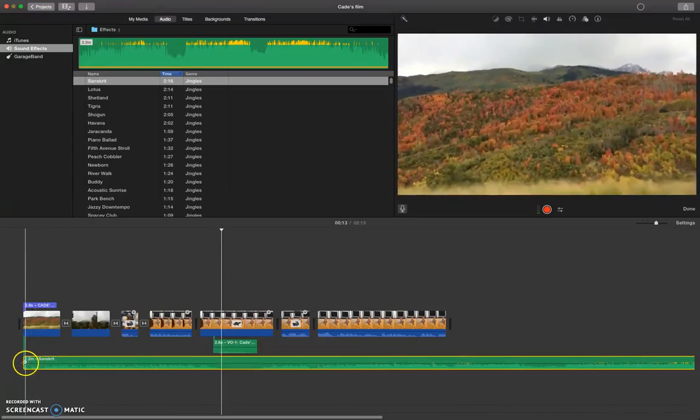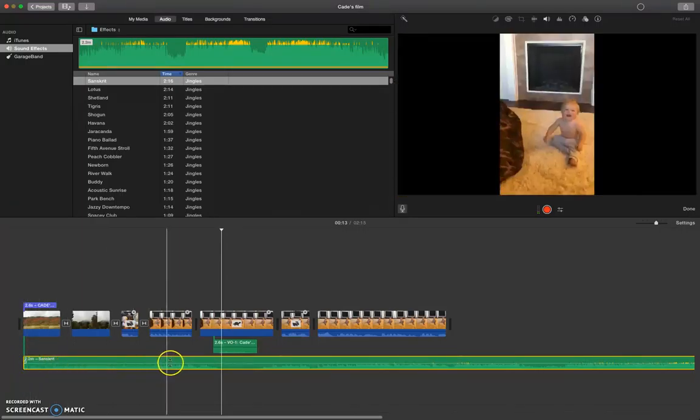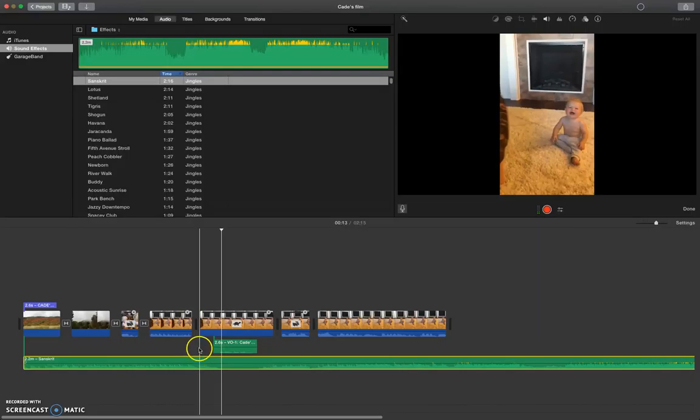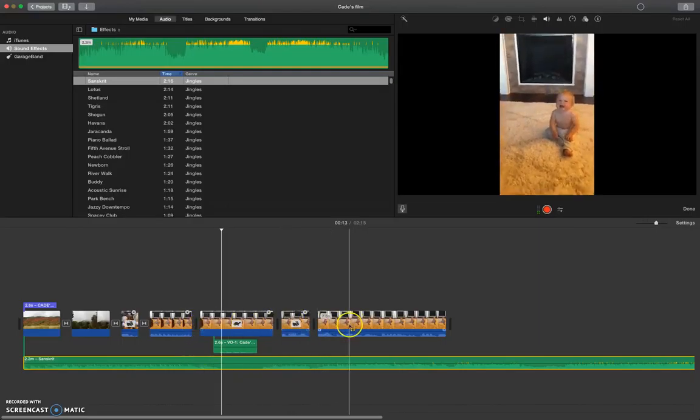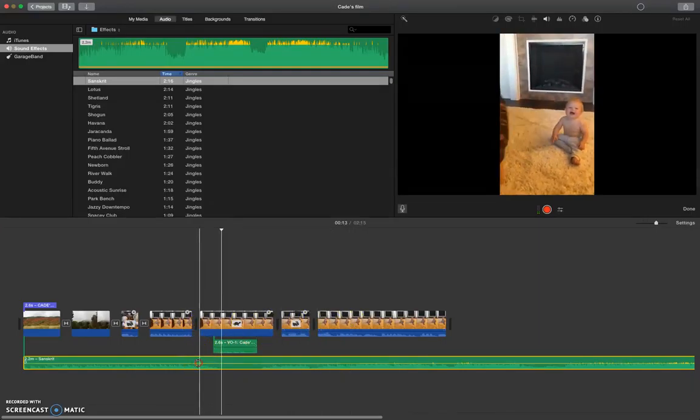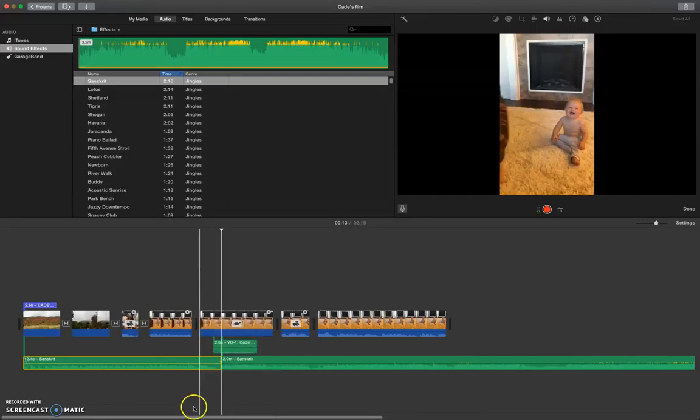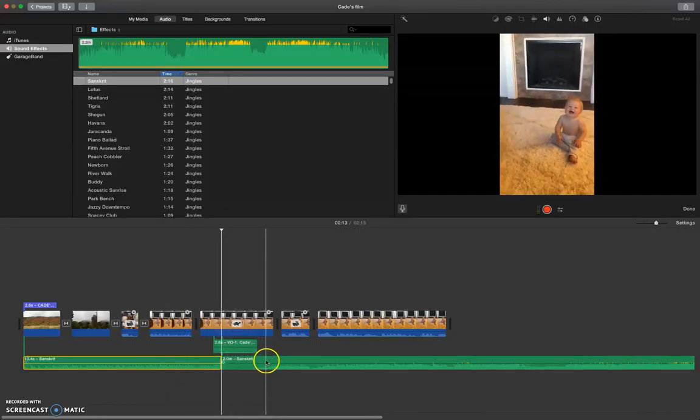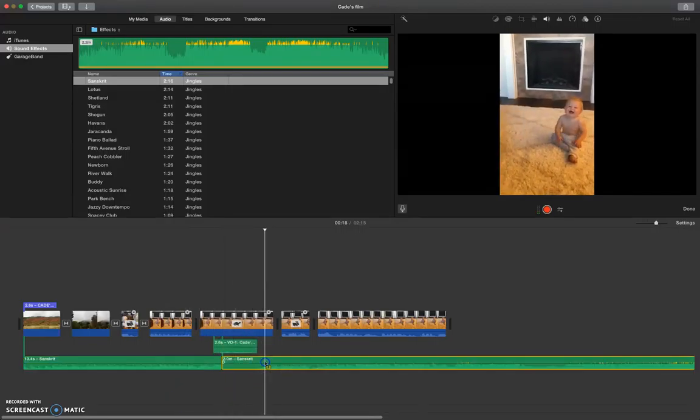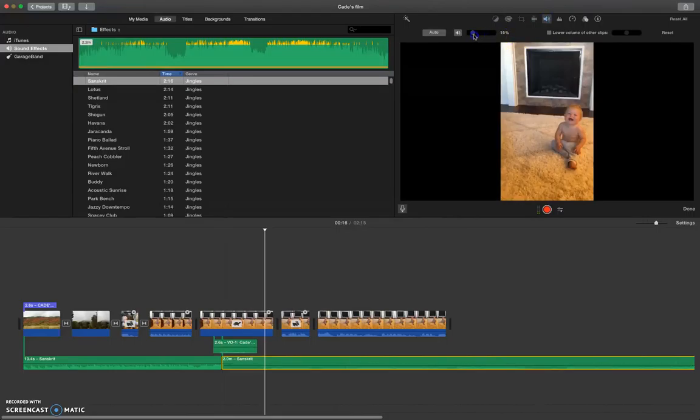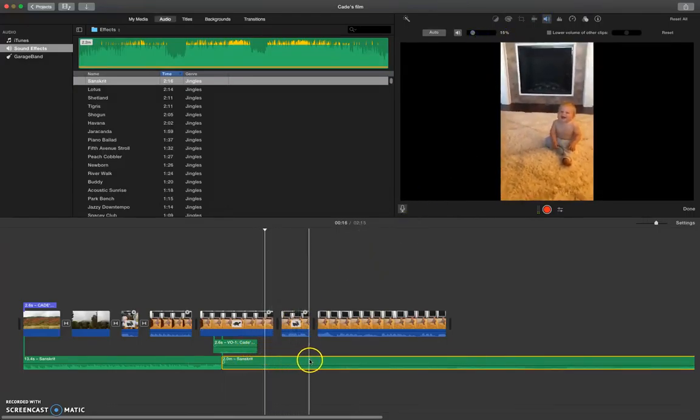If you need to quiet just certain parts of this music, then you'll just clip it like you did with your videos. So maybe I want the music to stop during this section of my video when my niece comes on. I can just click there and split the clip.